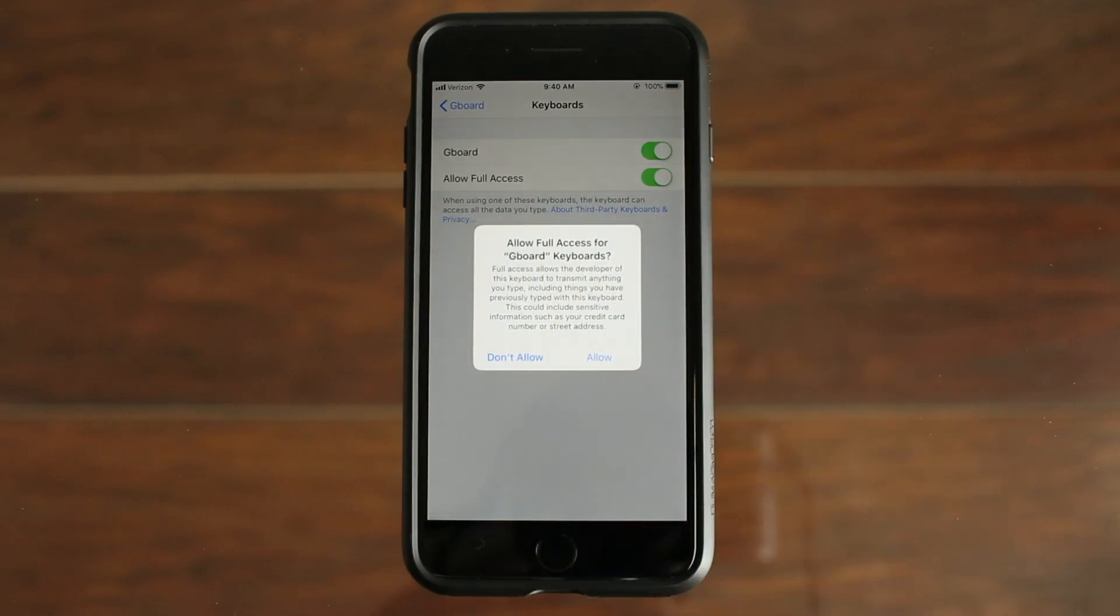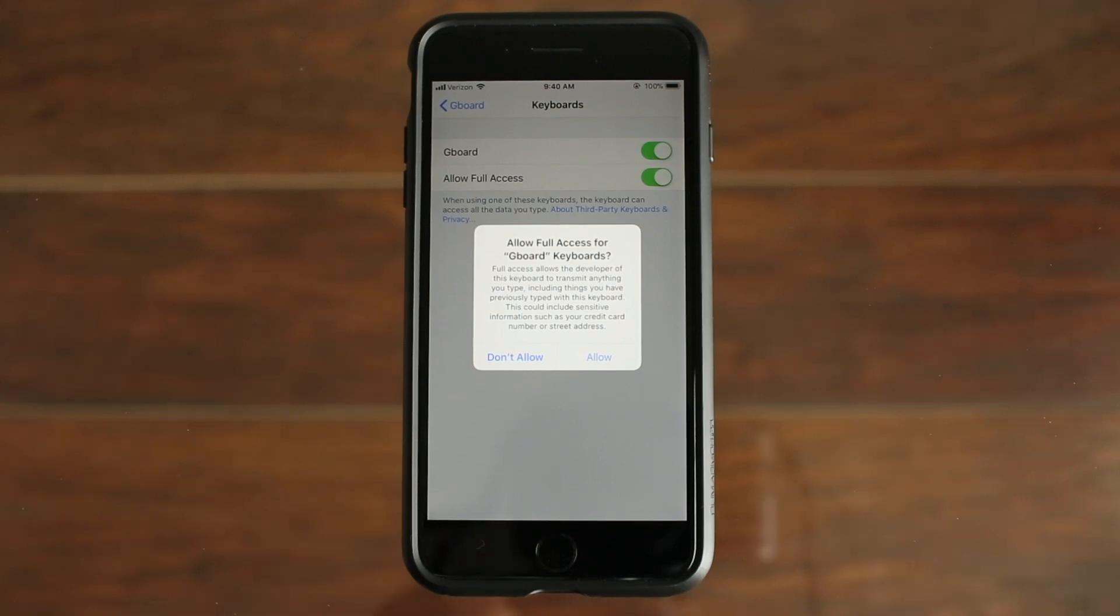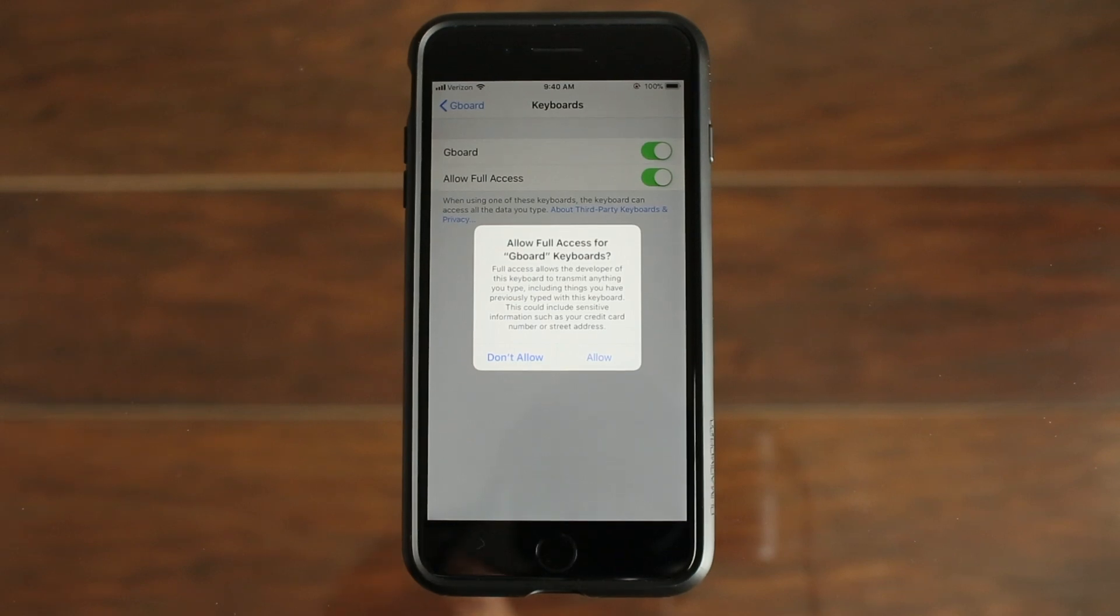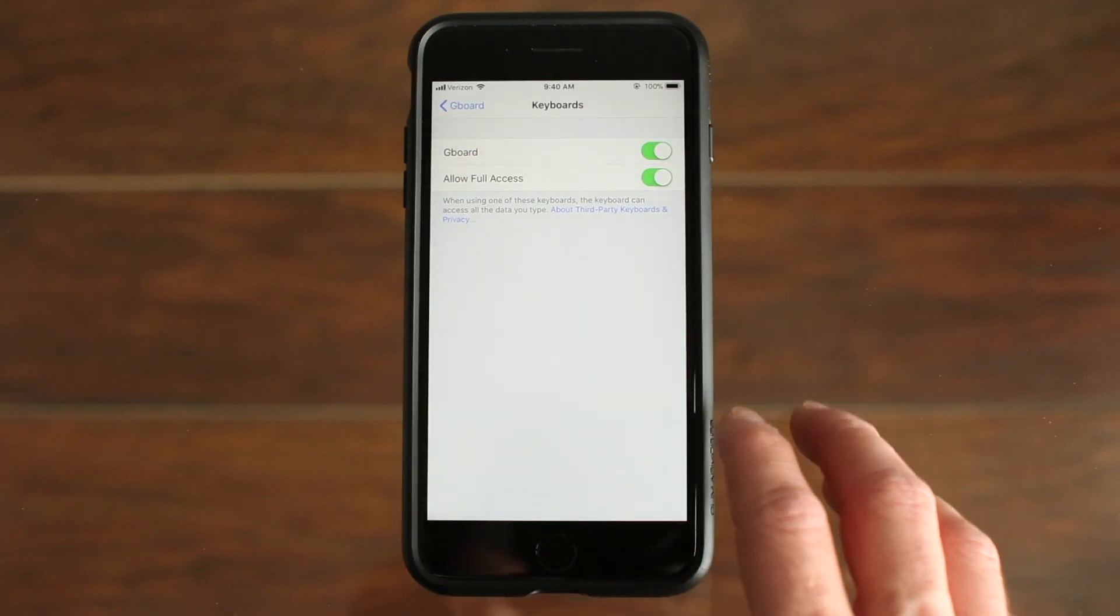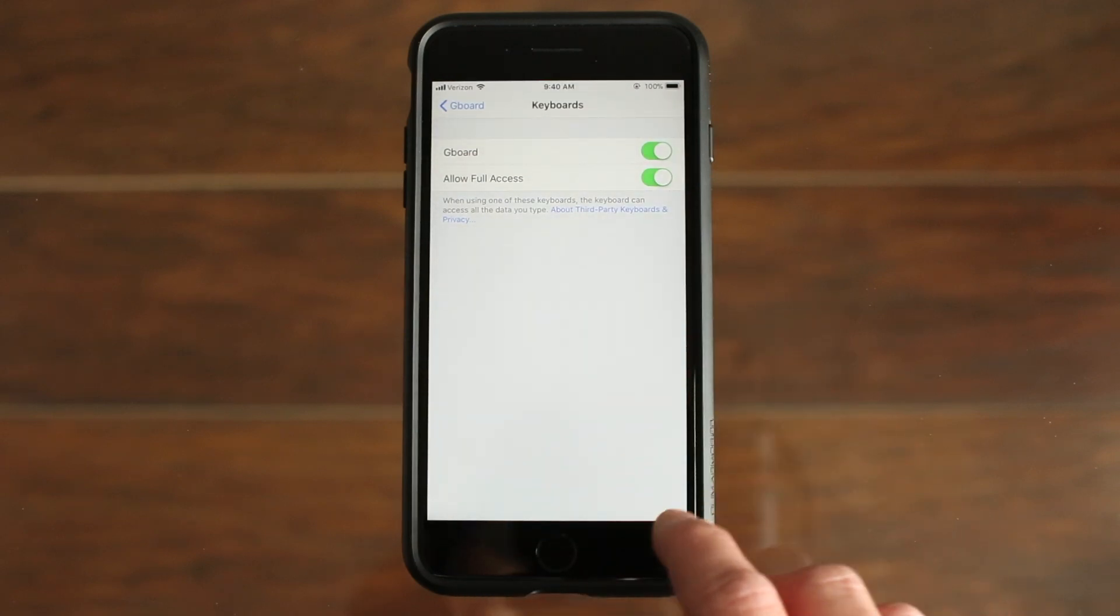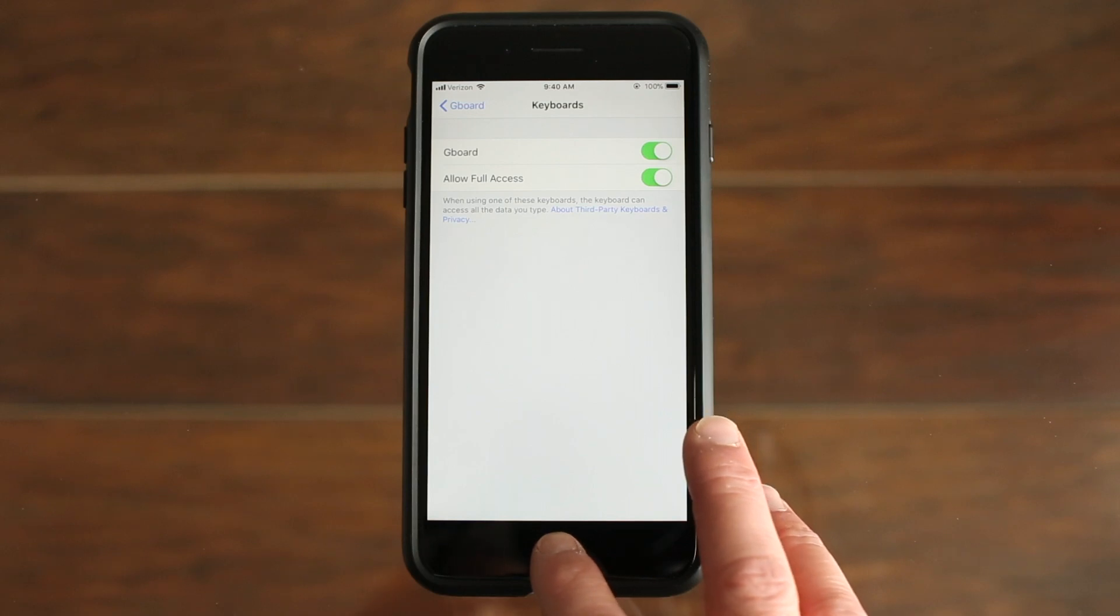After that, this message pops up. This message will pop up if you're installing any third party keyboard on an iPhone. And this message might scare a few people when first seeing this, but if you go into Google's privacy page, they say that Google doesn't send anything that you text or use voice commands for from person to person, but they will send data that you type in the Google search bar.